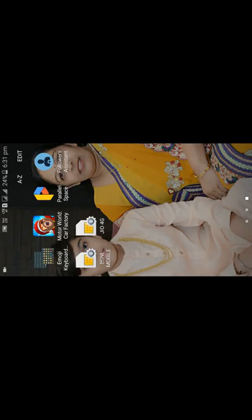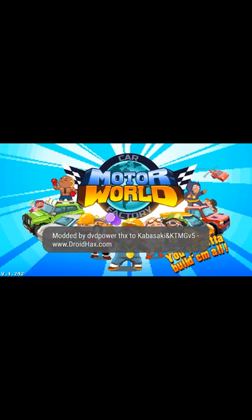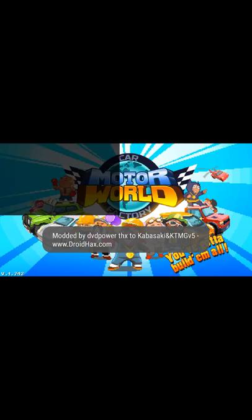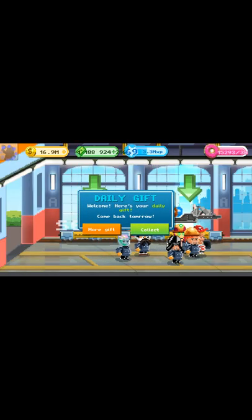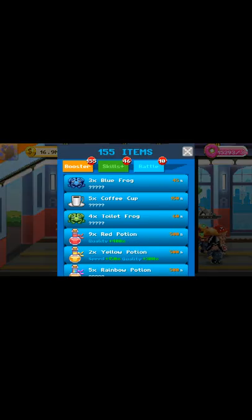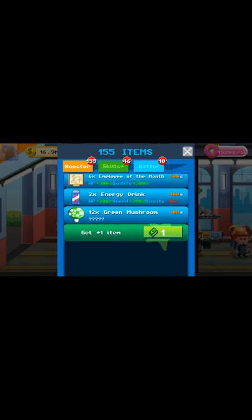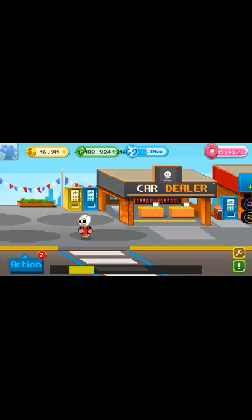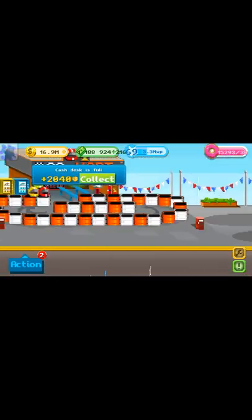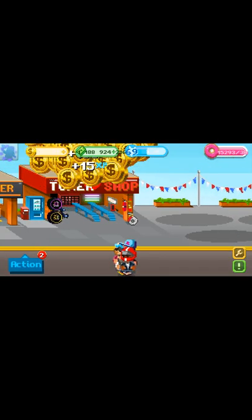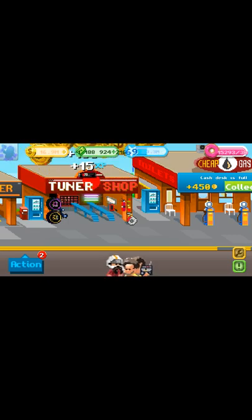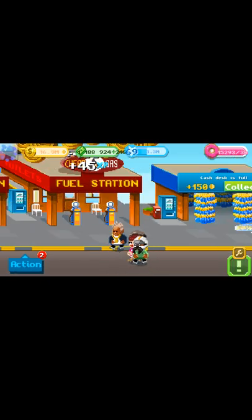Go into your apps — this is our Motor World Car Factory. Click on OK, click on collect. I am playing this game for a very long time but because of my studies I can't play it. Click on it.